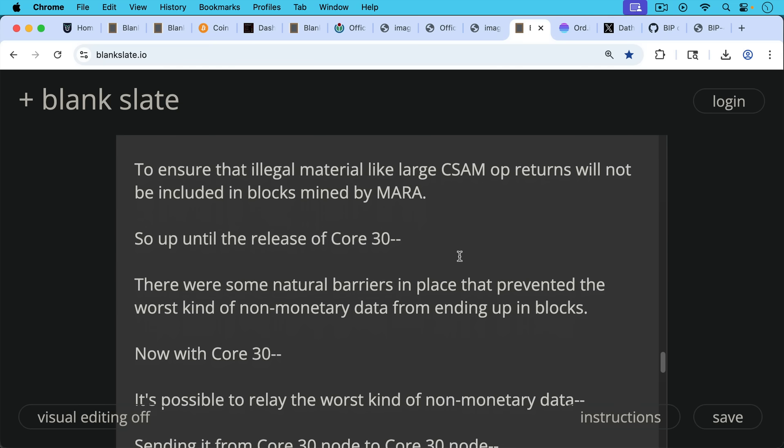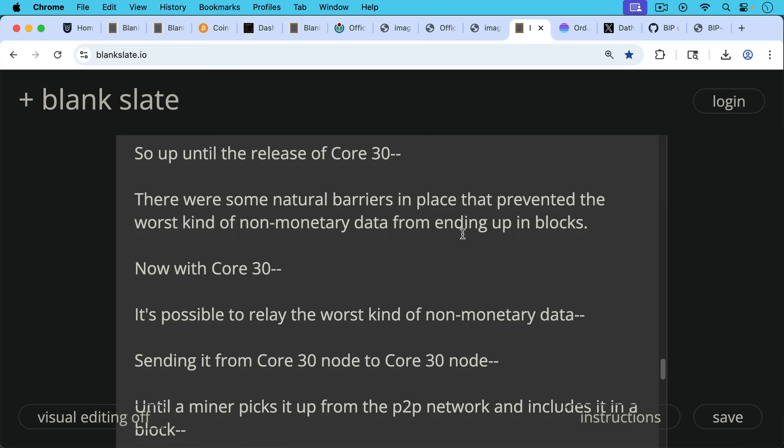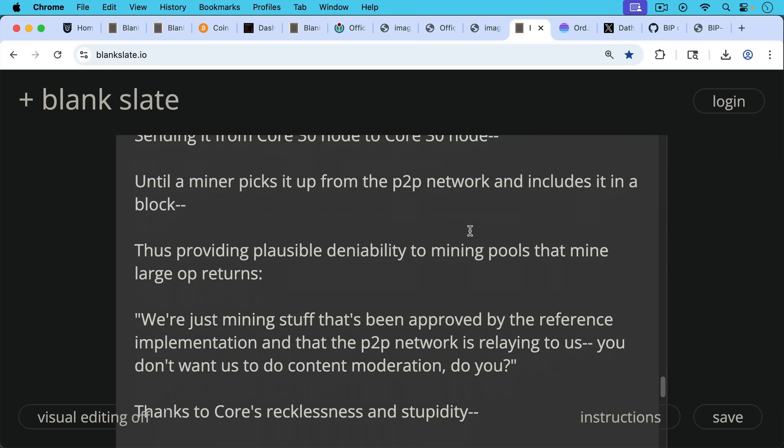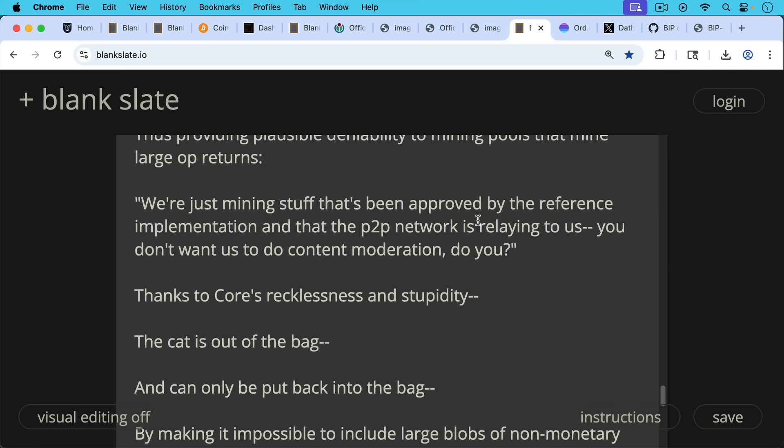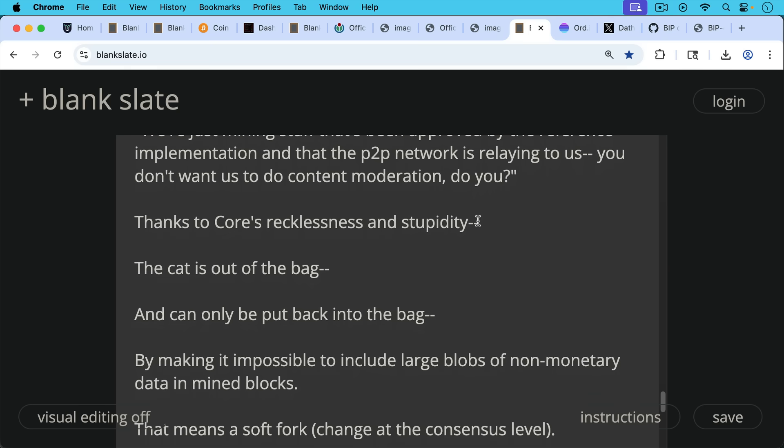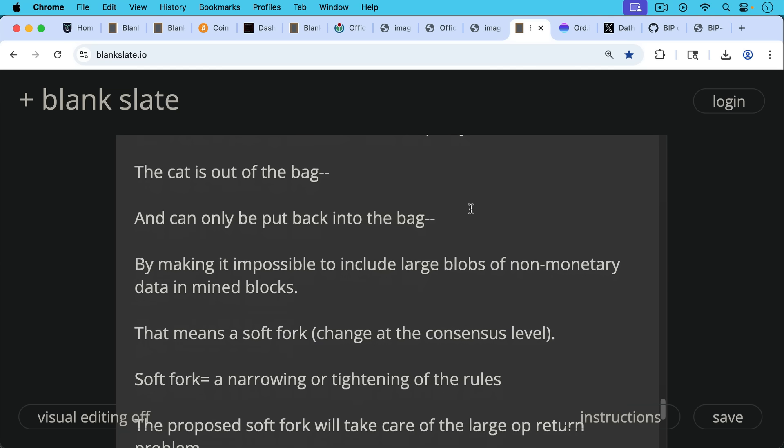So up until the release of Core 30, there were some natural barriers in place that prevented the worst kind of non-monetary data from ending up in blocks. But now with Core 30, it's possible to relay the worst kind of non-monetary data, sending it from Core 30 node to Core 30 node until a miner picks it up from the P2P network and includes it in a block, thus providing plausible deniability to mining pools that mine large OP_RETURNs. They could just say, 'Well, we're just mining stuff that's been approved by the reference implementation and that the P2P network is relaying to us. You don't want us to do content moderation, do you?' But now, thanks to Core's recklessness and stupidity, the cat is out of the bag and unfortunately can only be put back into the bag by making it impossible to include large blobs of non-monetary data in mined blocks.